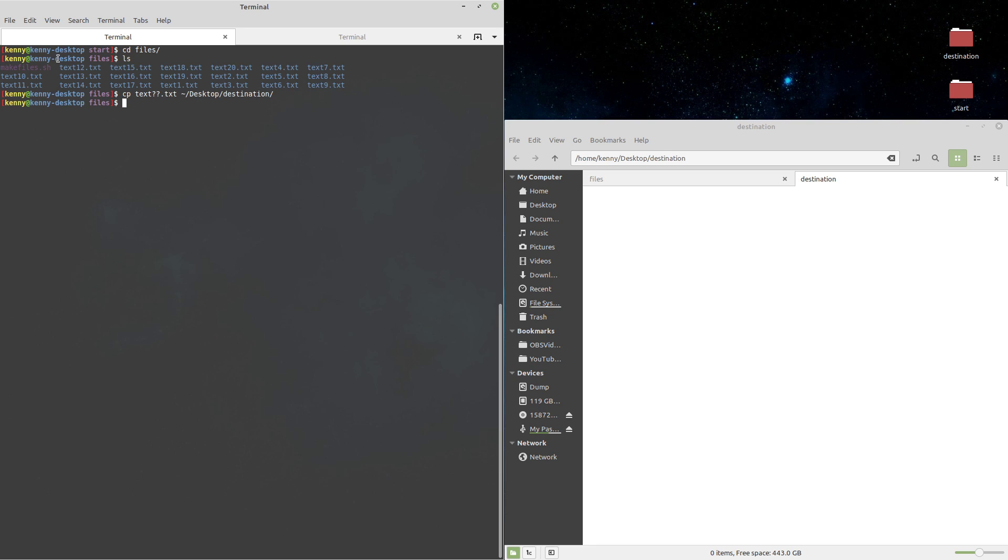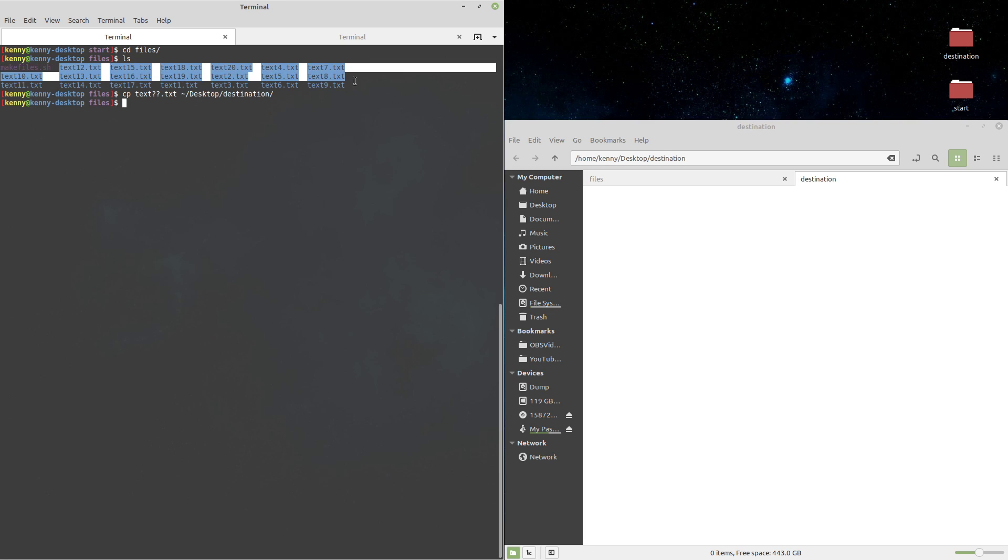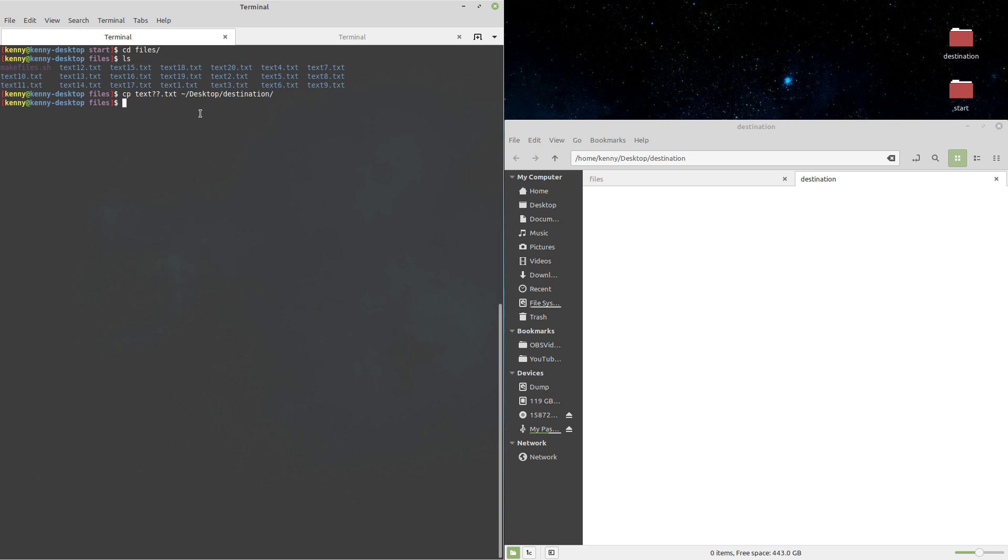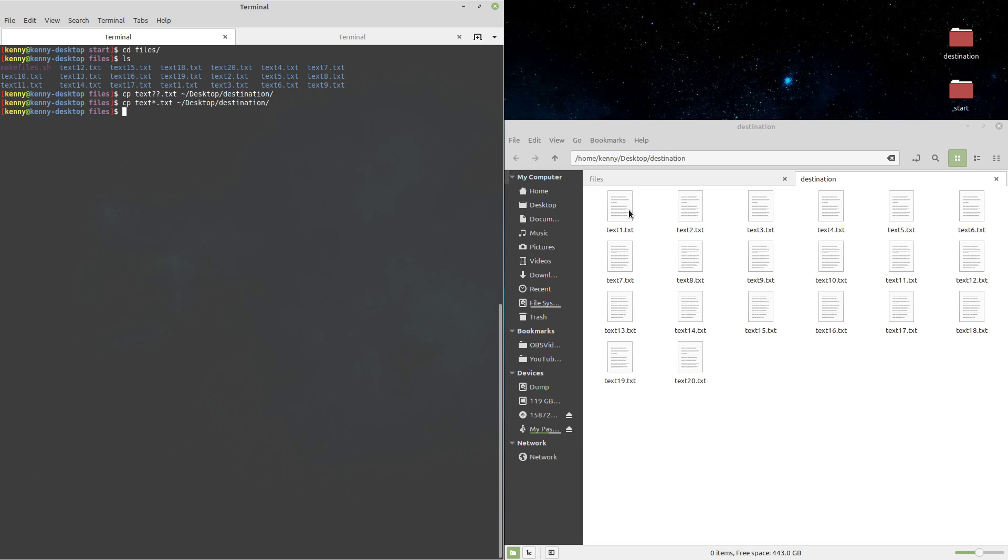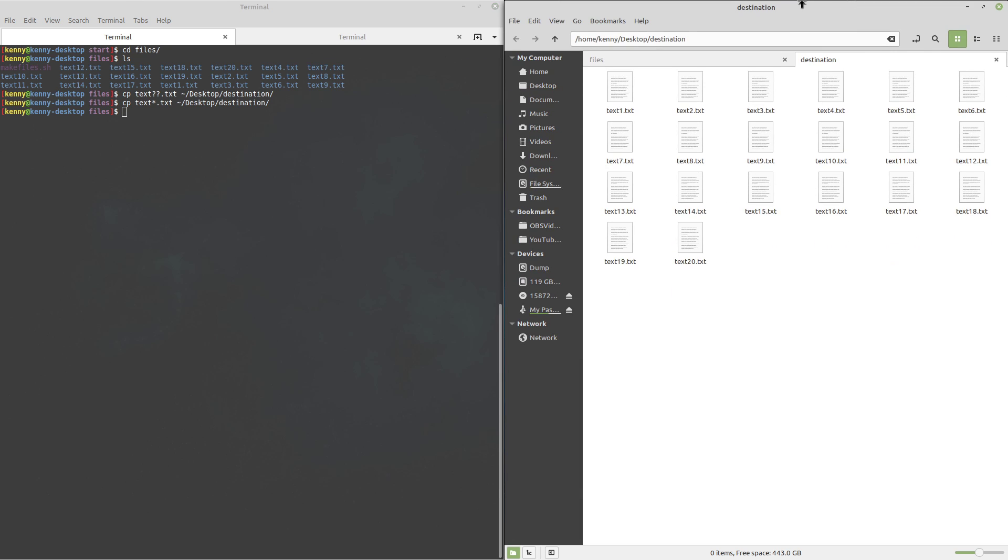So the way that we can use that in this folder is, let's say that we wanted to copy all of the text files. You see I have this one file here, it's called makefiles.sh, but that's just a script I use to generate all these files really quickly. Let's move all these text files but not the makefiles.sh. Well we can bring back up our old command, but instead of using the two question mark characters, we'll just use the star character, which can stand for one or two characters in this case. And you see it populated our destination folder over here with all of those text files.